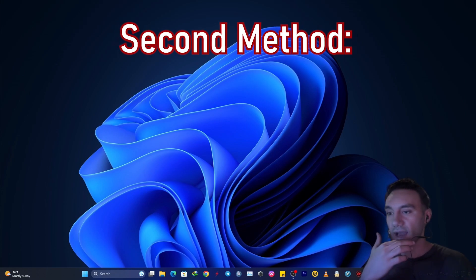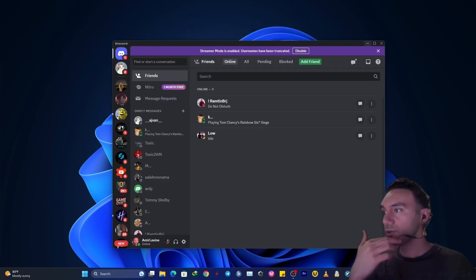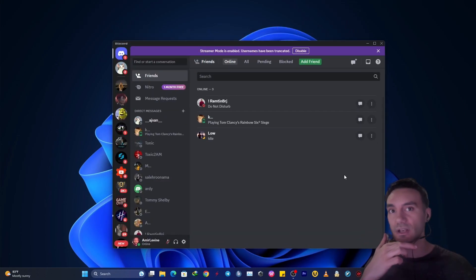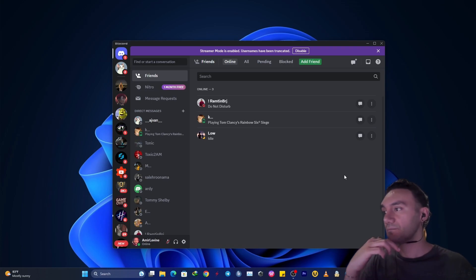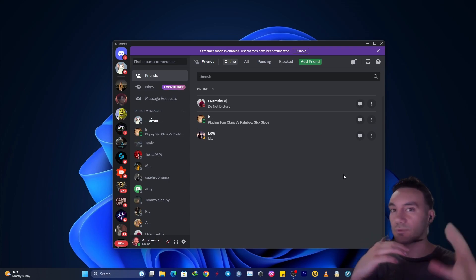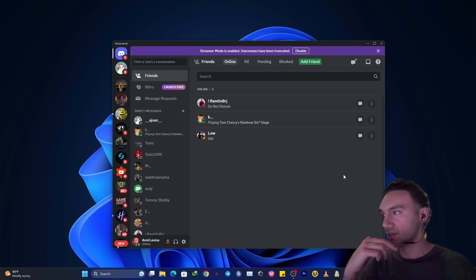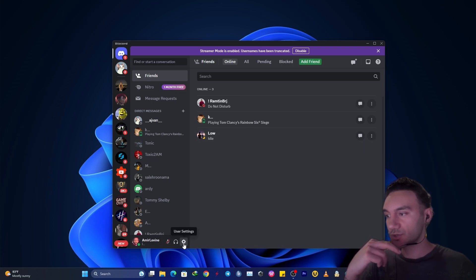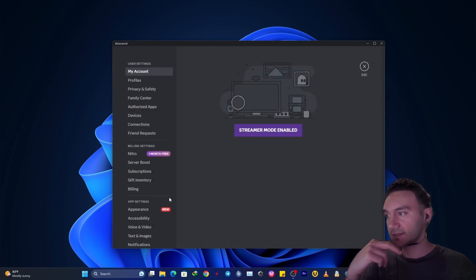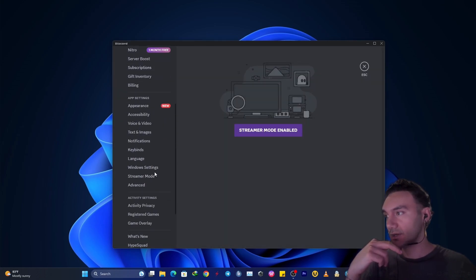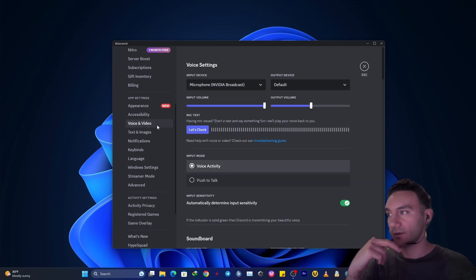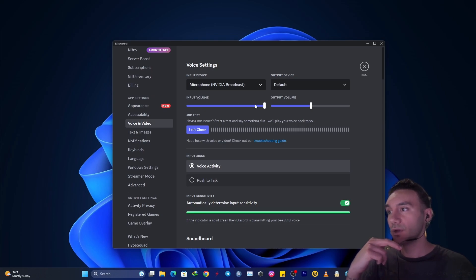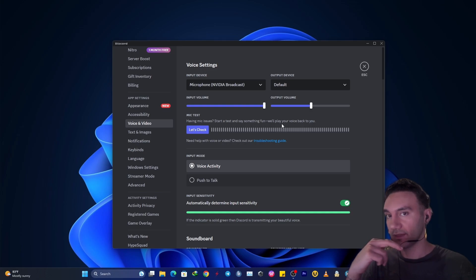The second method is that you can change the settings in Discord itself. So apply all the changes in your main Discord home screen, just down here on user settings, click down here and scroll down to voice and video. So first off, make sure that input volume is set all the way up to 100%. That's the first point.